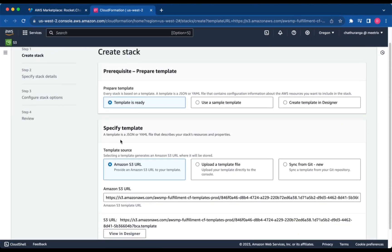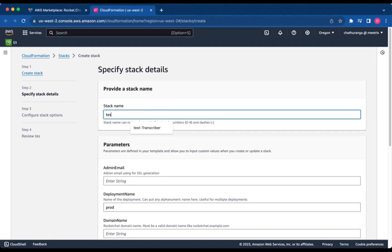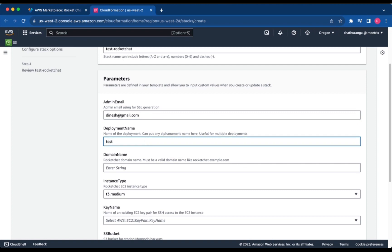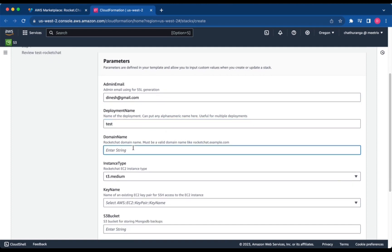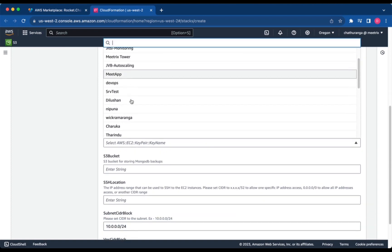Ensure the template is ready is selected and click Next. Provide a unique stack name. Provide the admin email for SSL generation. For deployment name, enter a name of your choice. Provide a public domain name. Choose an instance type — we recommend T3 Medium — and select your preferred key name.